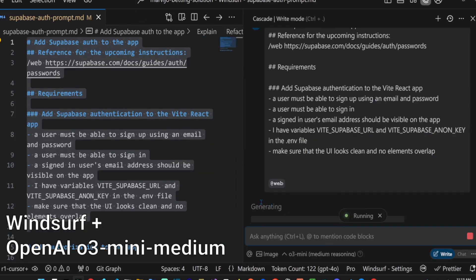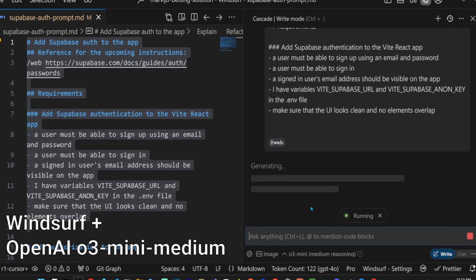Again, O3 Mini has a long time to first token because it doesn't expose the reasoning tokens.